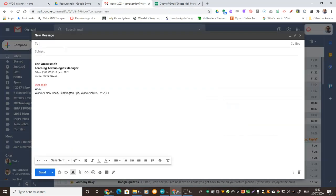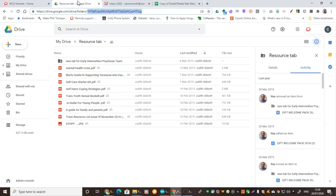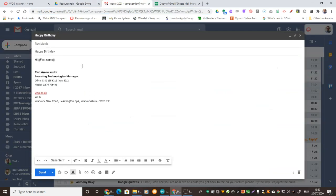If I press Compose, I can then write a message. You don't need anything in the To box. What we're going to do is put in our merged field names — this is the column name at the top of the spreadsheet, and it is case sensitive. So if you go back to the spreadsheet, you can see 'first name' — if you put a capital N in here, it won't work. So we'll go back and put in the field names, including 'cake' as well, just so it completes the sentence.